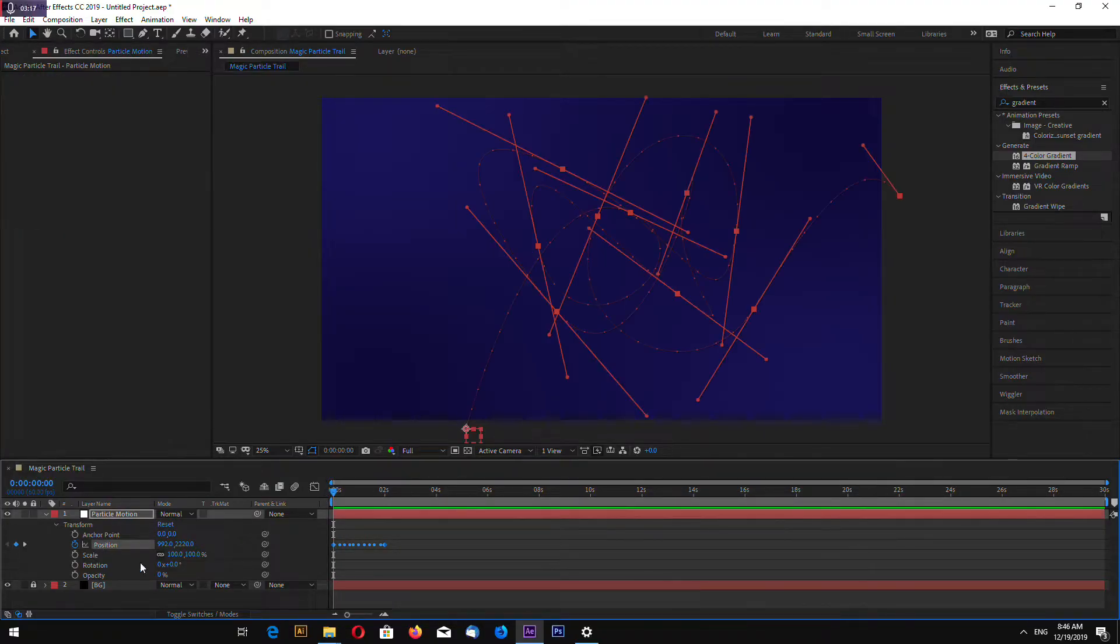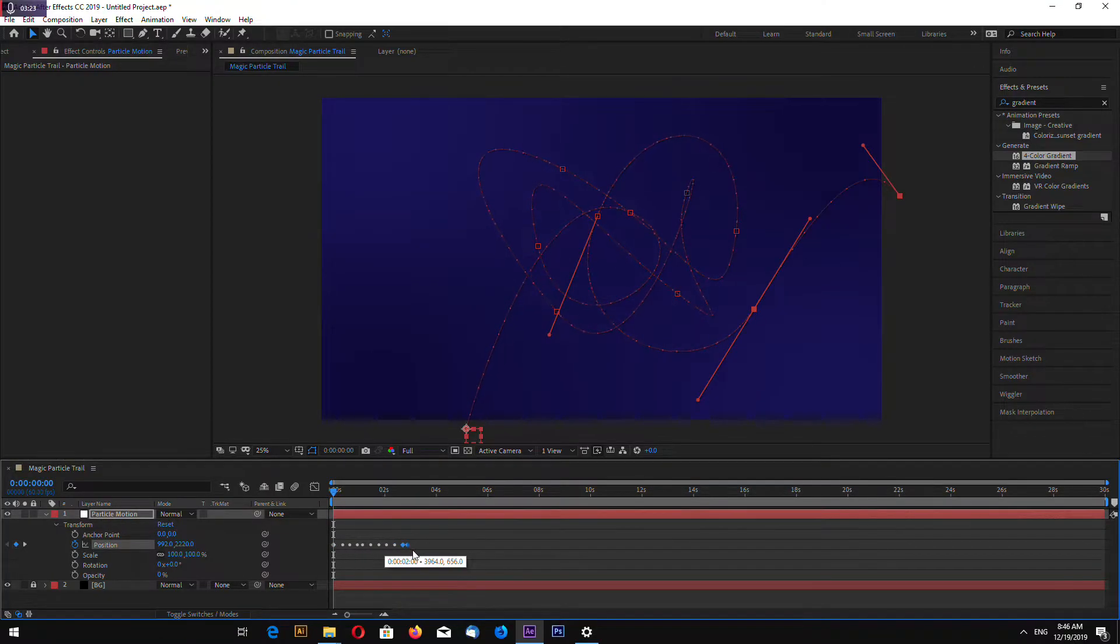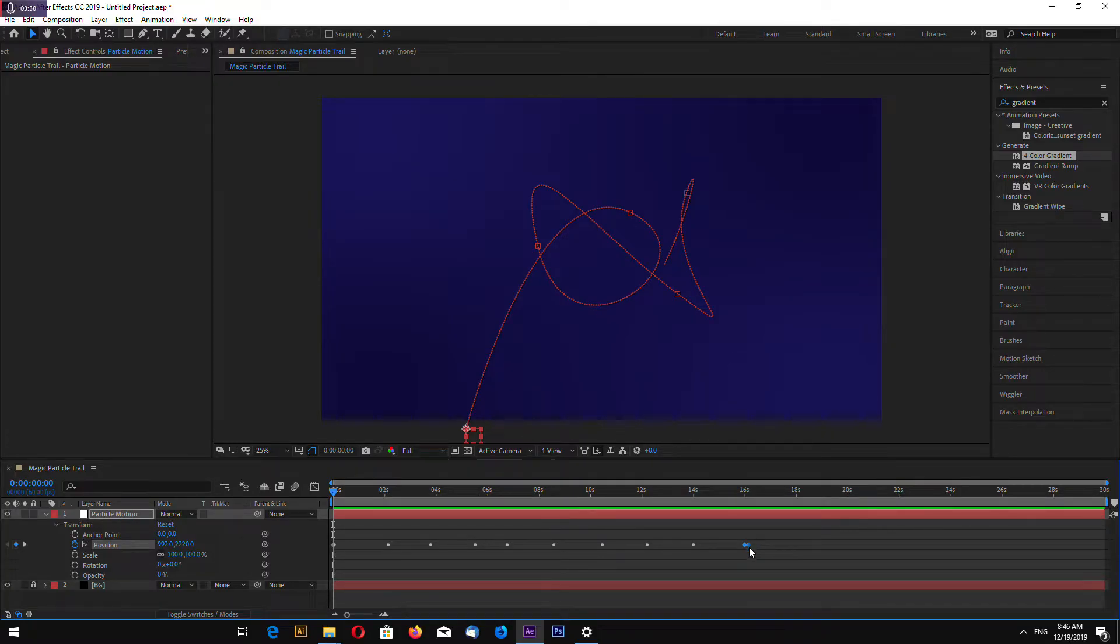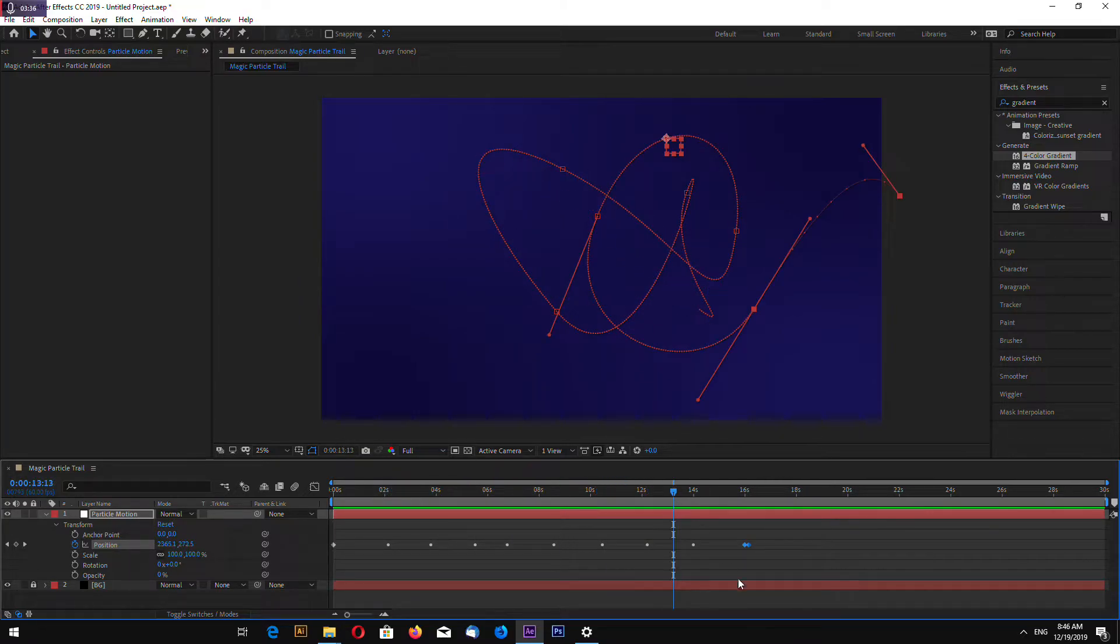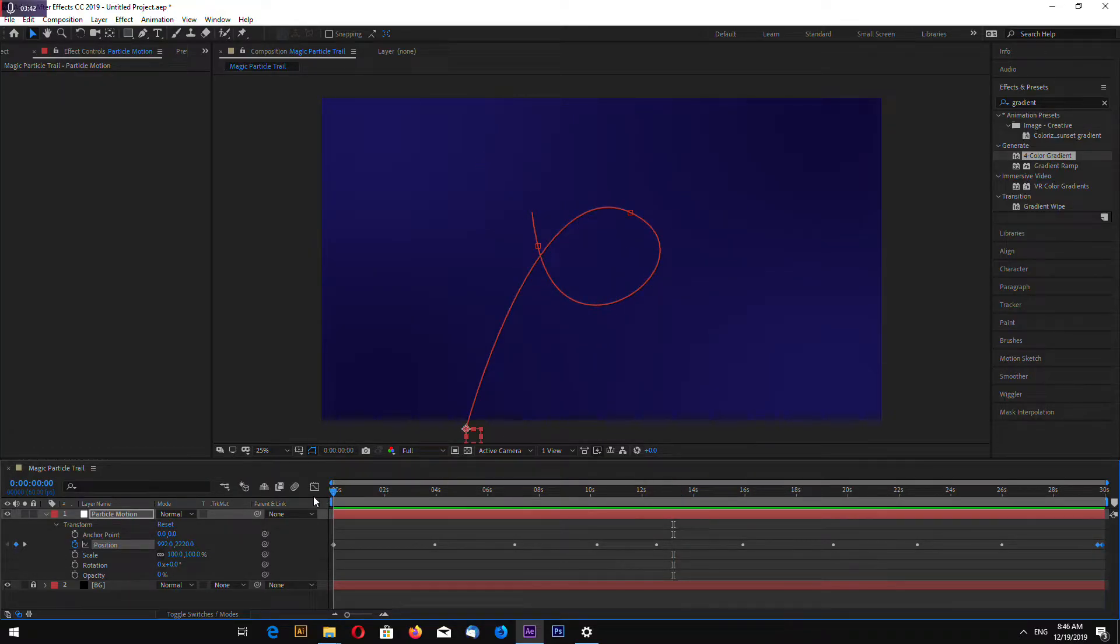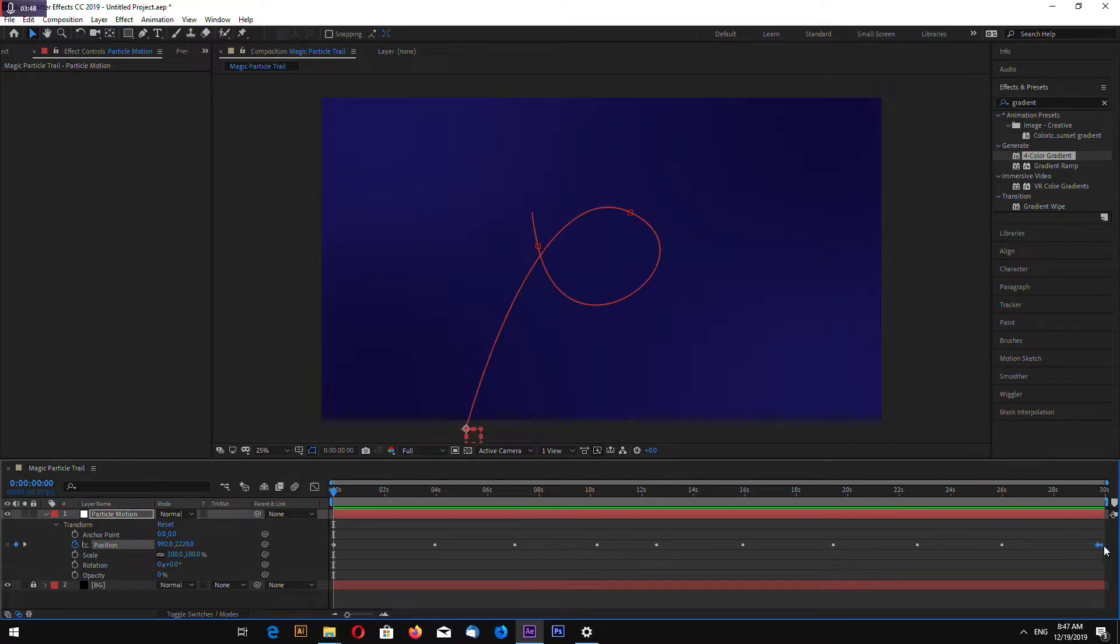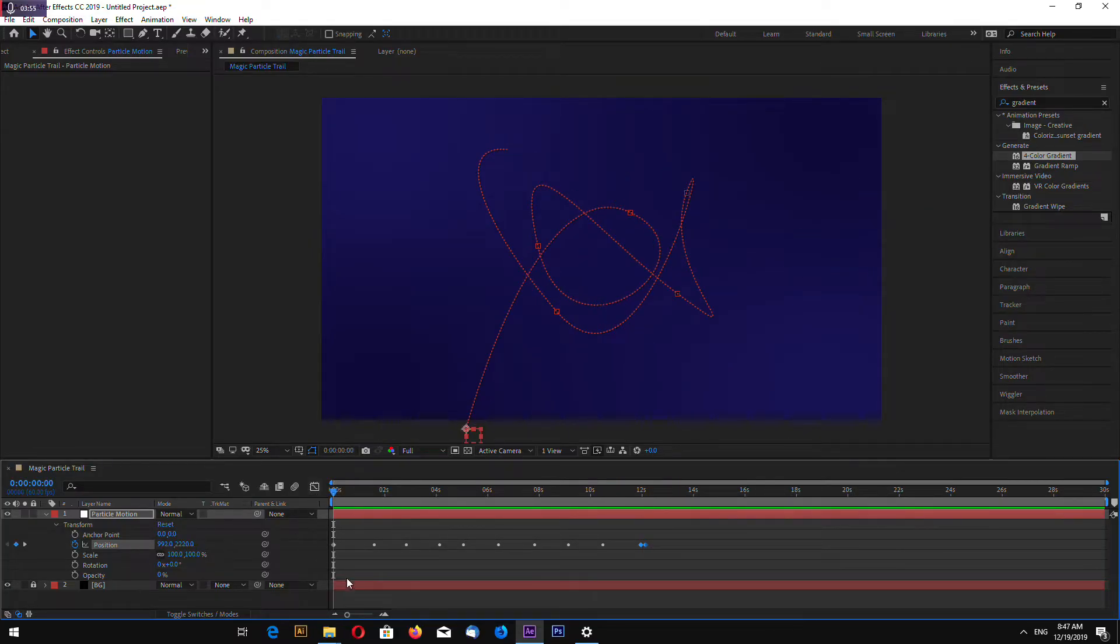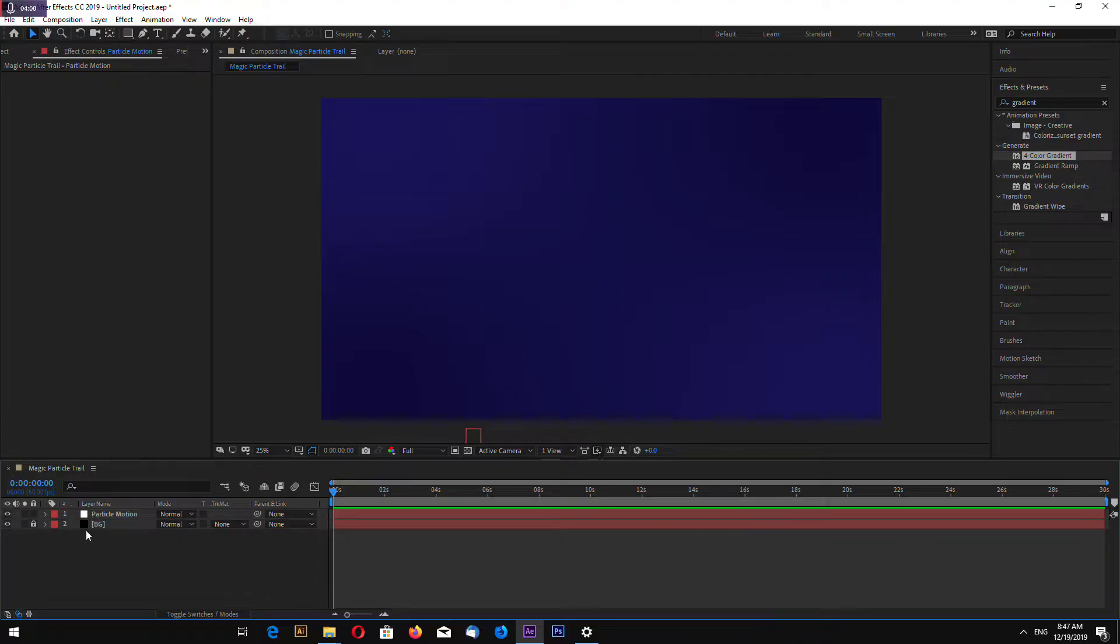Now with position still open, select this keyframe and drag it where you want. Depending on how long you want the animation. If you draw to 30 seconds, it will take 30 seconds to complete animation and it will be slower. So I will make 12 seconds for example. Now I have my motion for my particle trail.